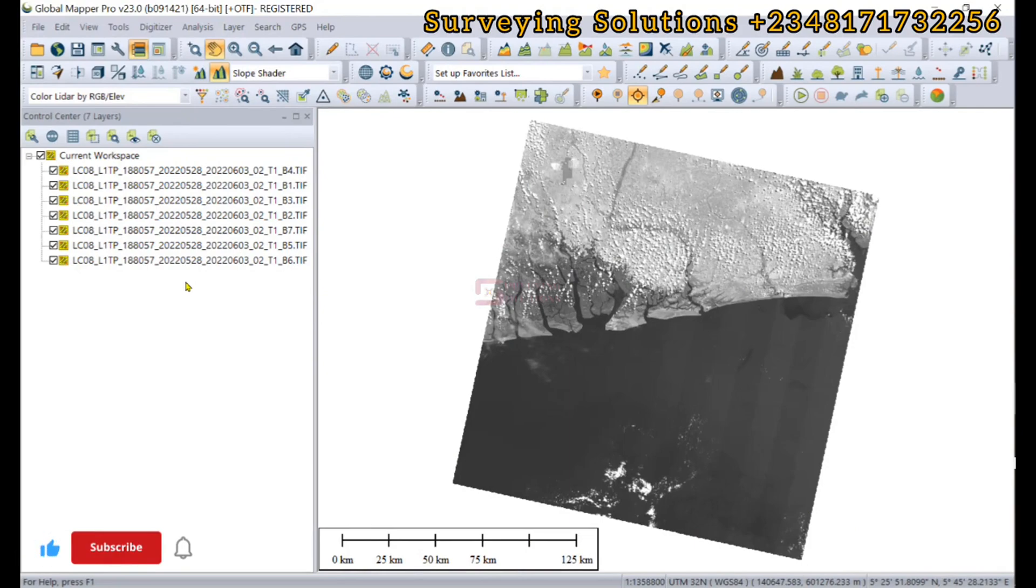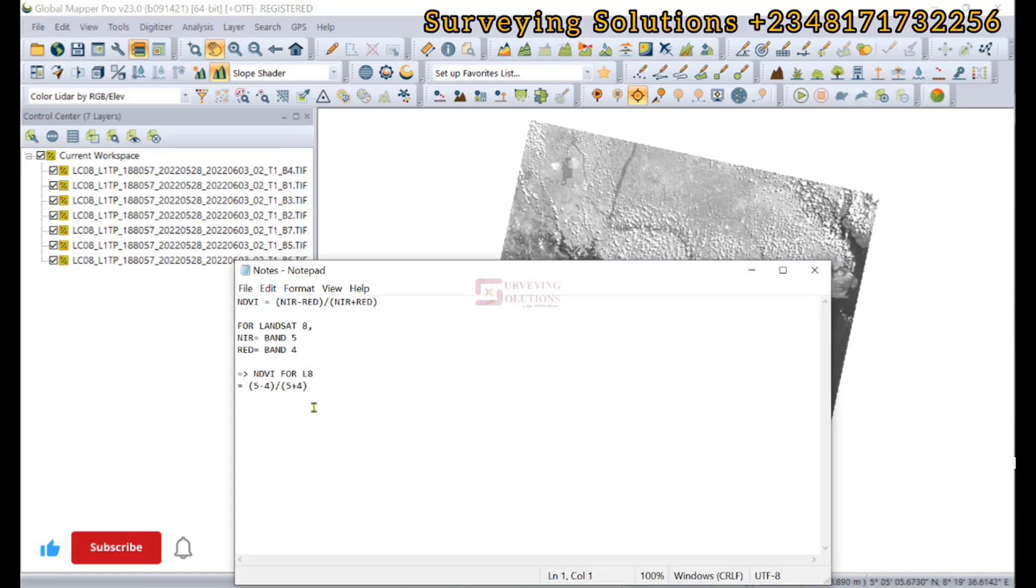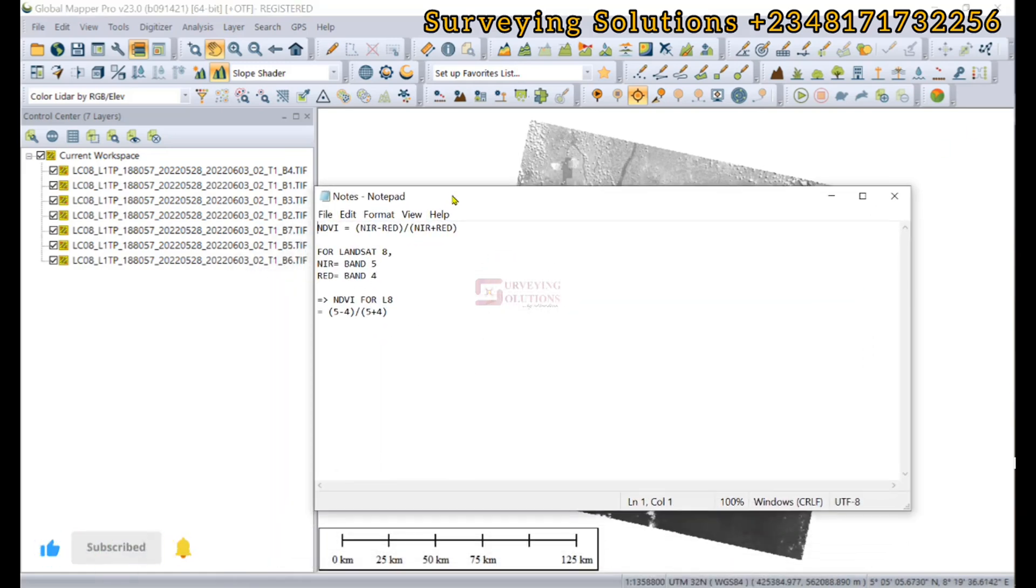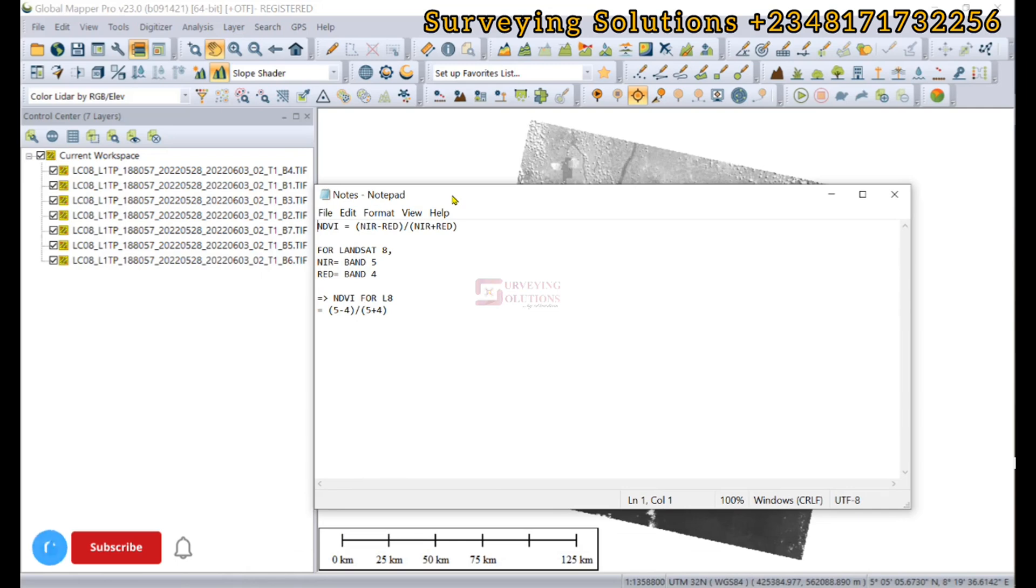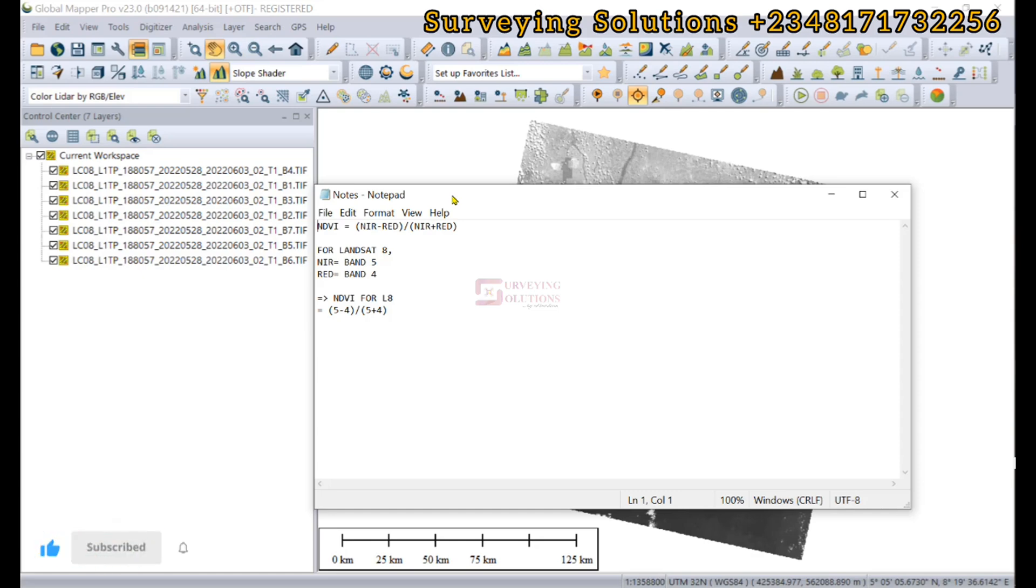Hello guys, welcome to Surveying Solutions and Branch Channel where I get solutions to all your surveying problems. In today's tutorial we are going to use the Global Mapper software to carry out an NDVI, which is the Normalized Difference Vegetation Index.